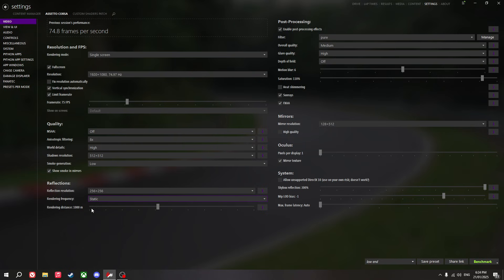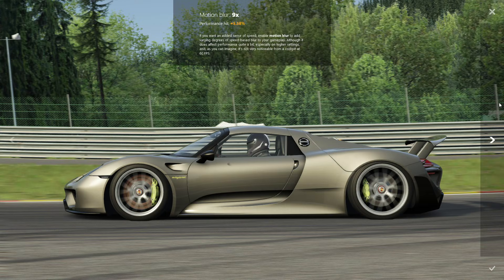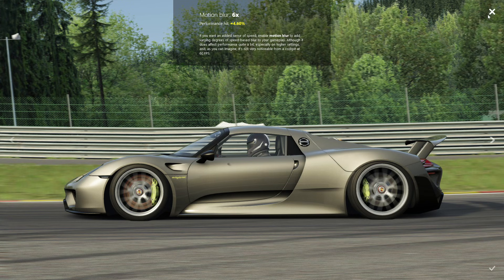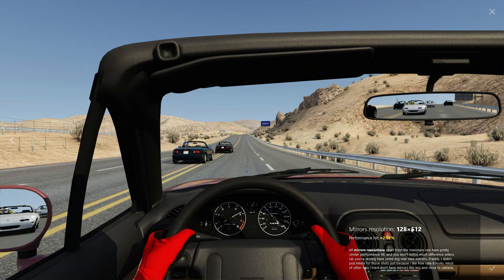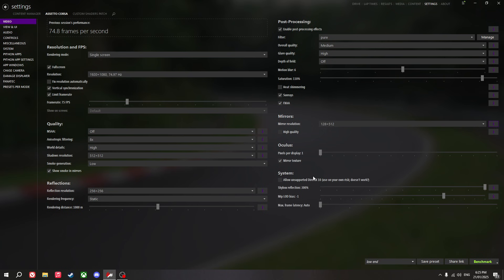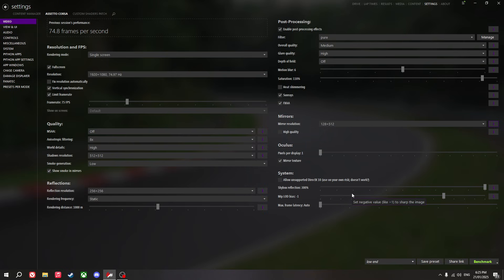Rendering distance I put at around 1000 meters. Filter I still use Pure. Overall quality on medium. Glare quality on high. Motion blur on 6 — there really isn't much difference between 12 times and 6 times motion blur, so I recommend using 6. Heat shimmering — turn that off again. Sunrays on, FXAA on. Mirrors resolution — put it at a lower setting. Turn off high quality mirrors. Don't touch the Oculus settings. Skybox reflection at 300% again, and MIP LED bias at negative 1. All of this will be in the description.